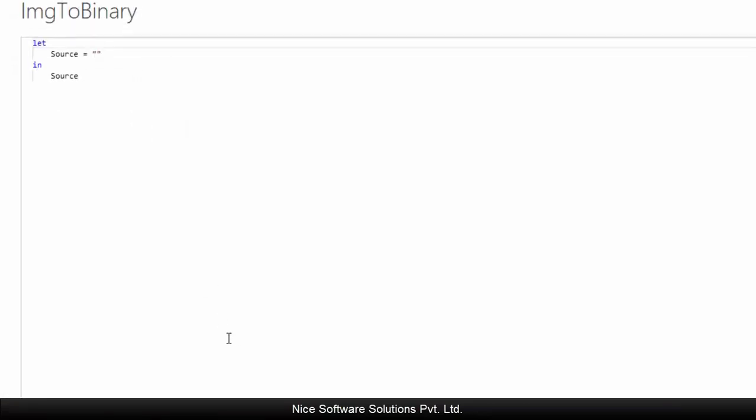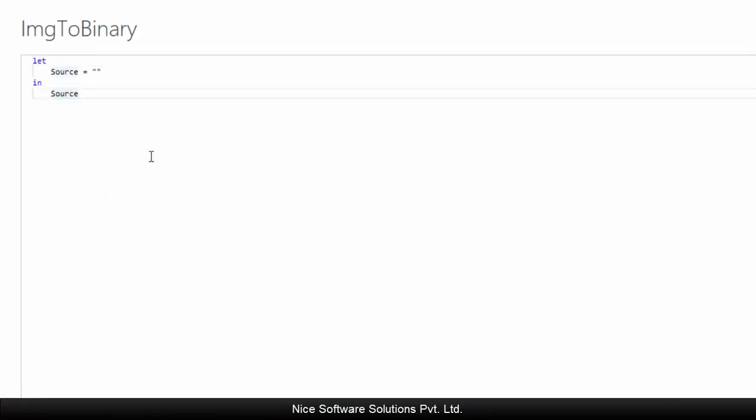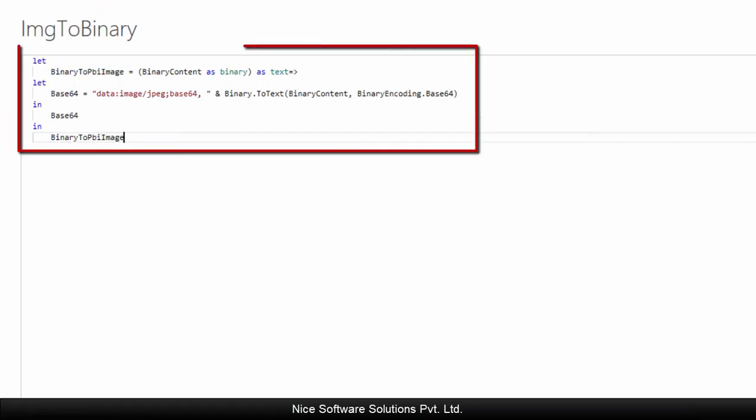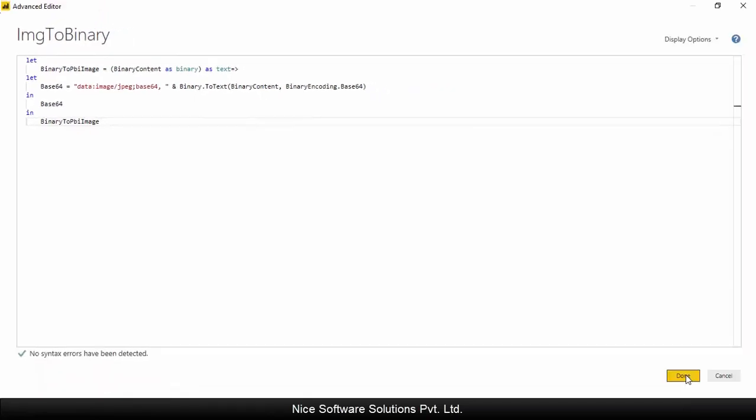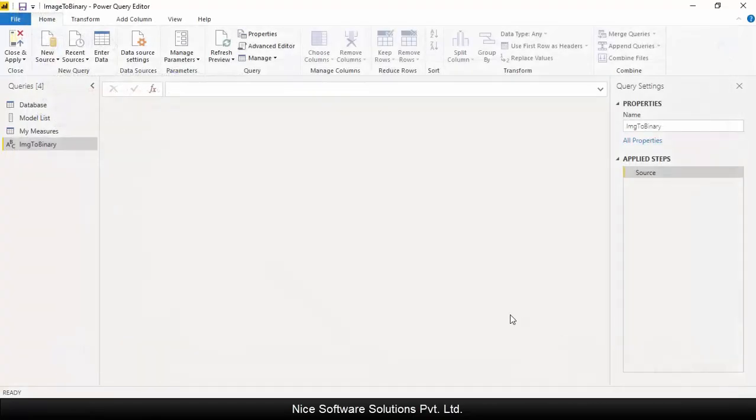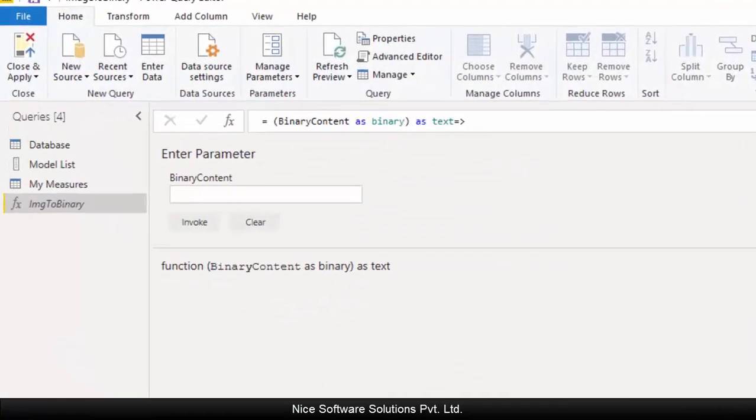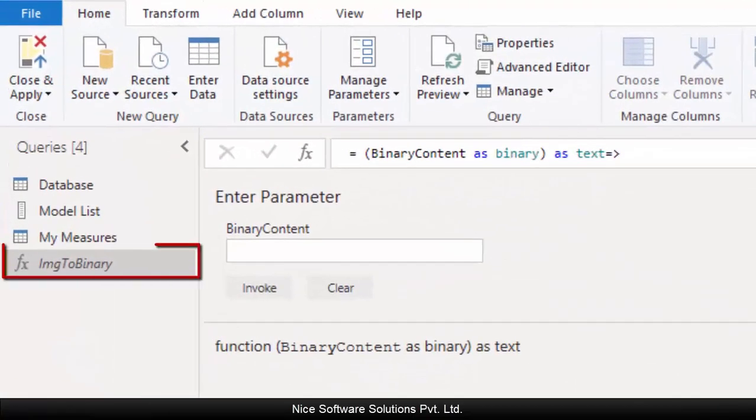Right click and rename the query as image to binary. Right click on the query again and this time click on advanced editor. In the advanced editor screen, type this M script that converts local images to base64. Take a close look at this code carefully. Click on done to save the query.